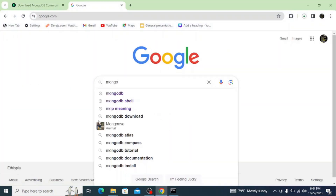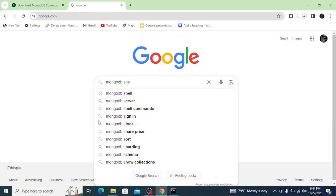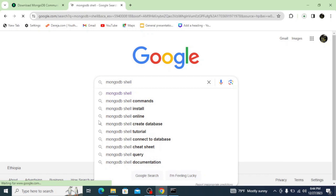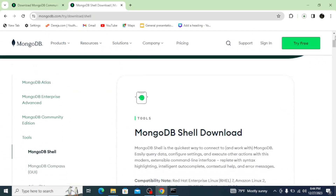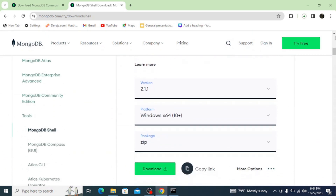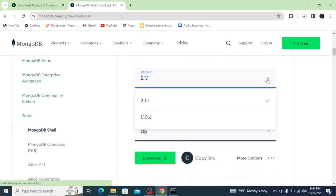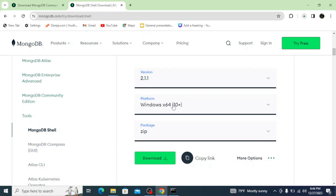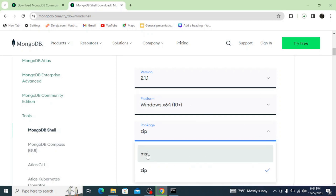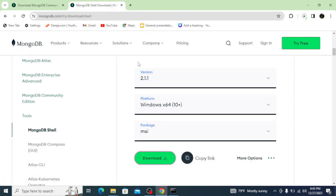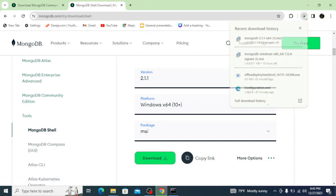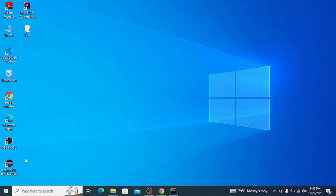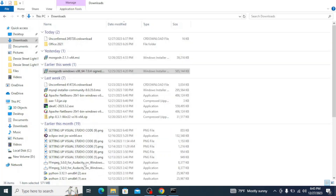Go to your browser, type in 'mongodb shell', and hit enter. Click on the first link from mongodb.com. Scroll down and you can see the latest version is shown and your operating system is selected. On the Package dropdown, select MSI and simply click on Download. This starts downloading the shell.